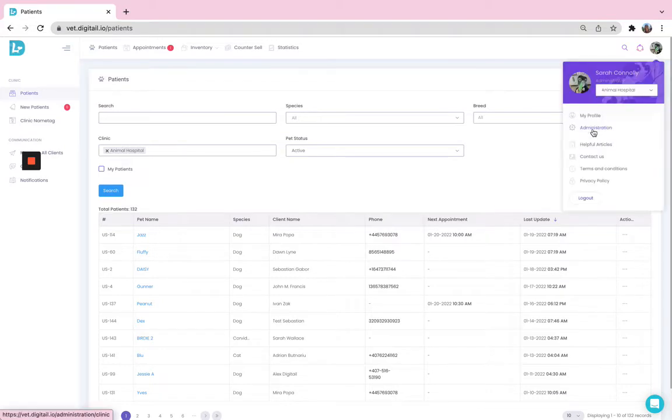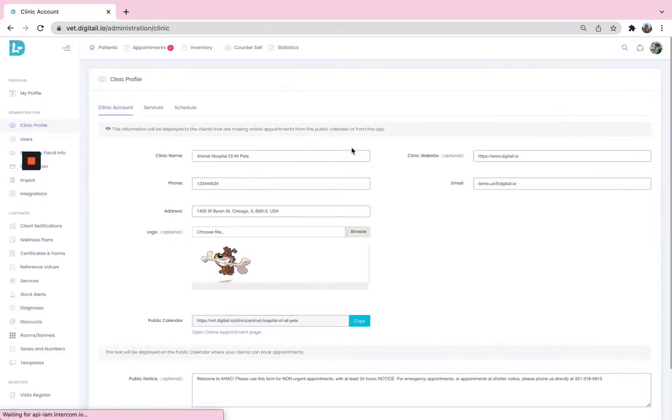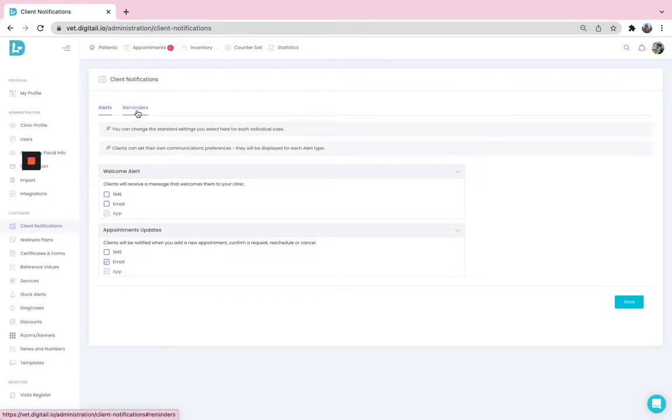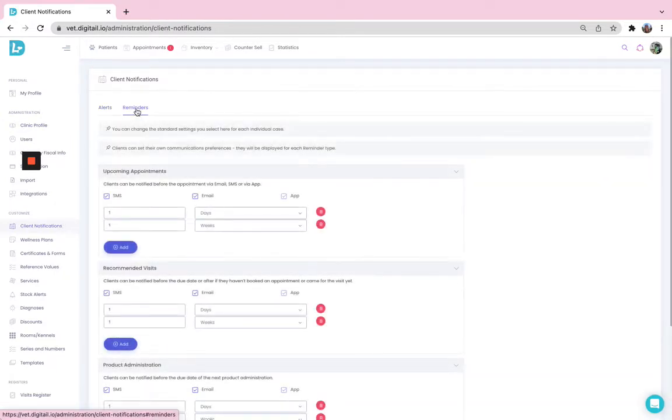By going to your administration panel, on the left hand side, hit Client Notification. In here, don't forget to go to the second subsection, this one called Reminders.